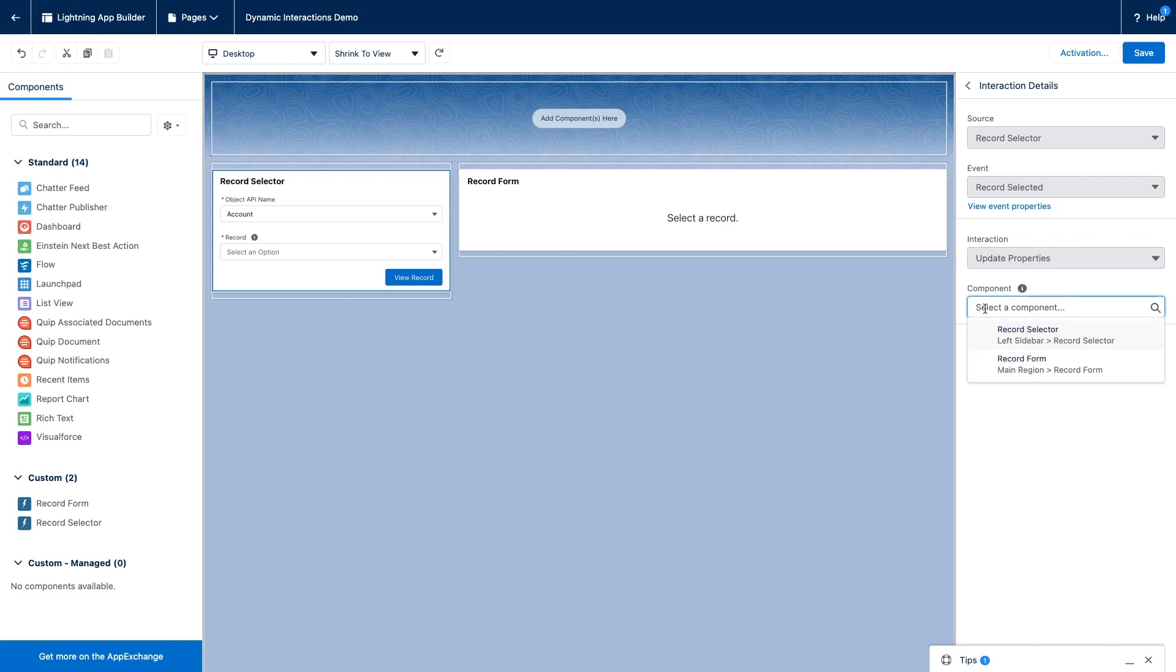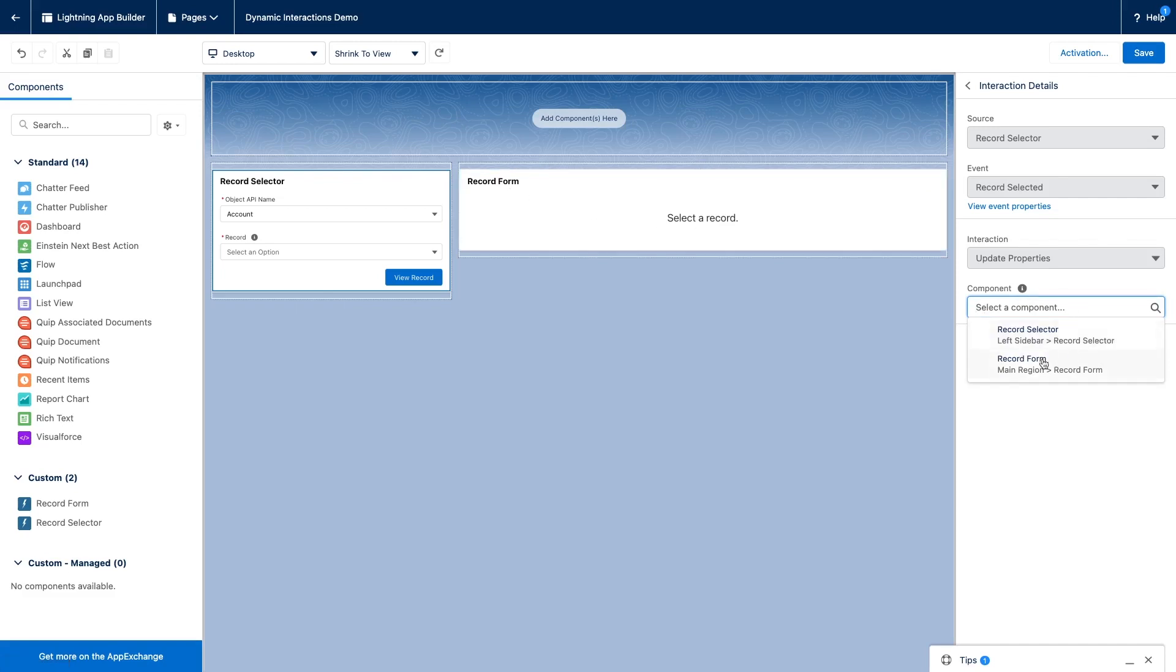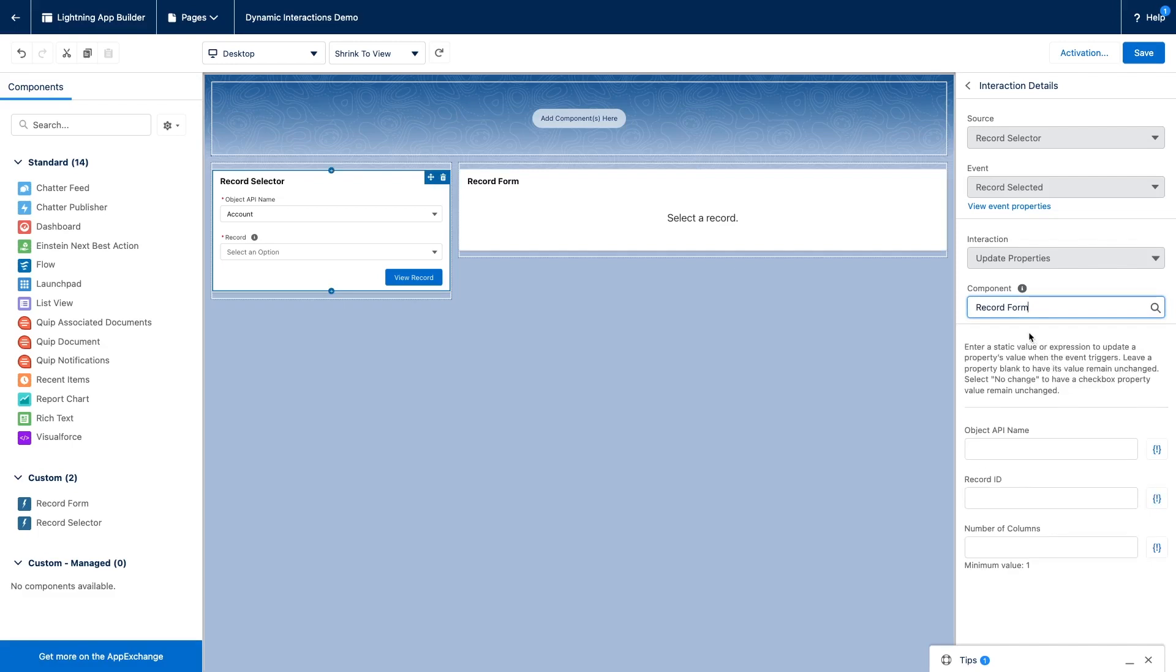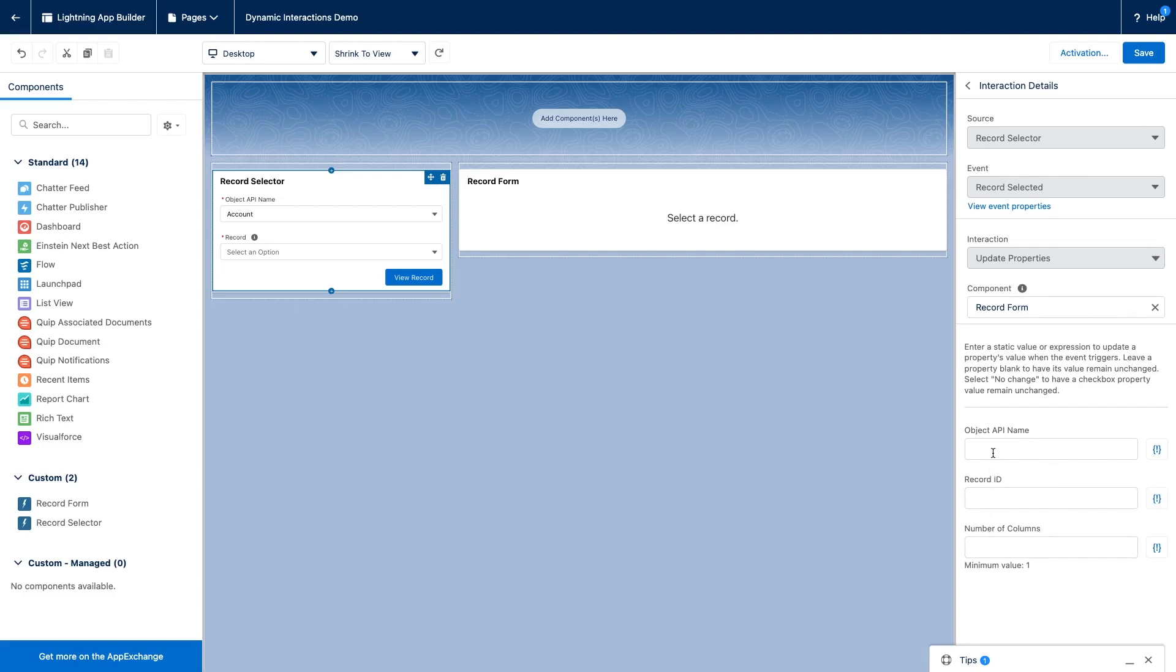And the final thing we need to do here is to select the target component that will receive the dynamic interaction. So in our case, we want to fire an event that has been caught by the record form component. So I select the record form component. When I select the record form component, this will display the properties of the record form component. These are the properties that are exposed to the lightning app builder by the record form component. Of course, I could enter static values here by hard coding values.